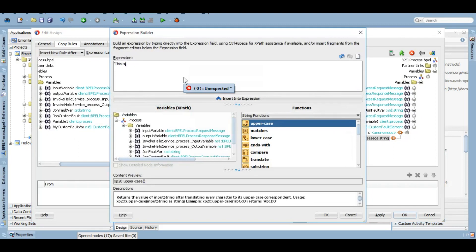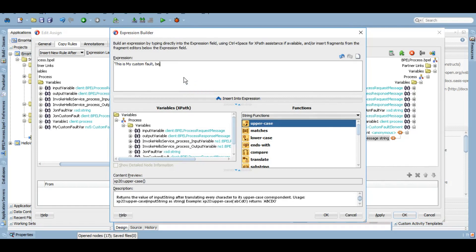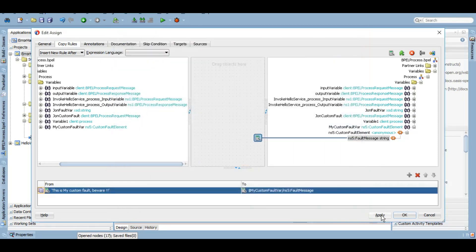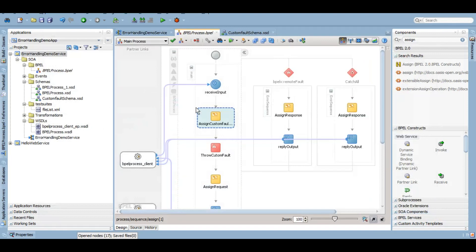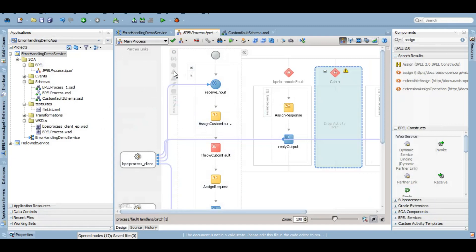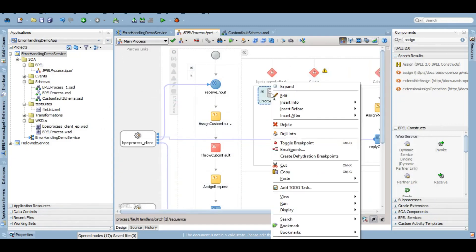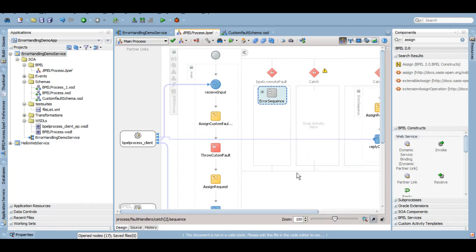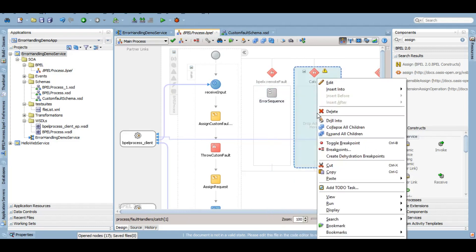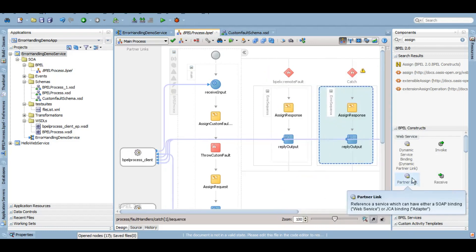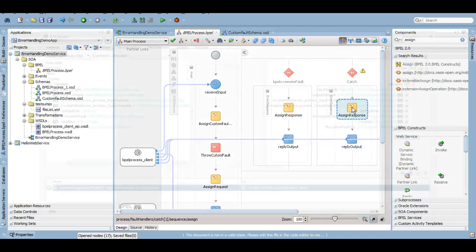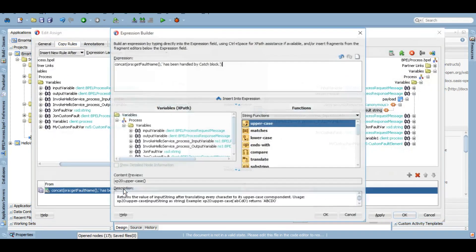Now let's catch it. So we can add another branch to catch this fault. I'll just copy this, put it into this, I'll change the response.